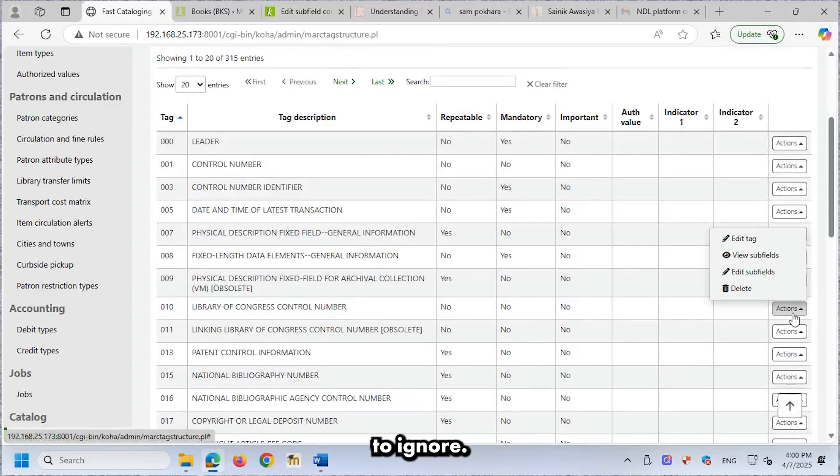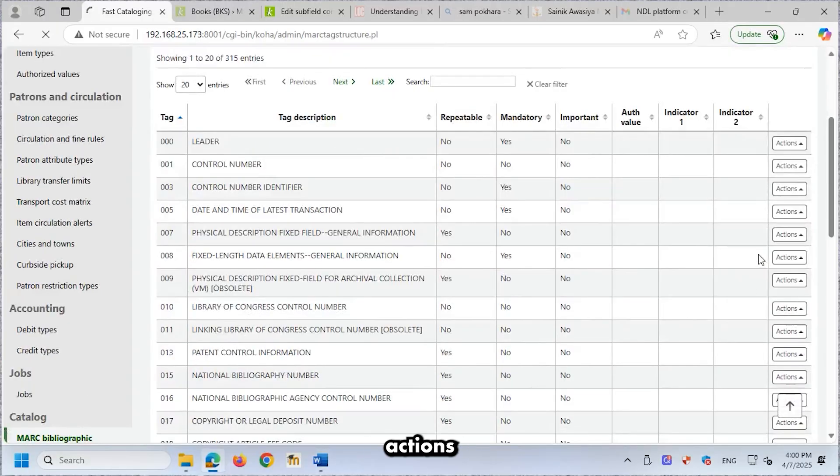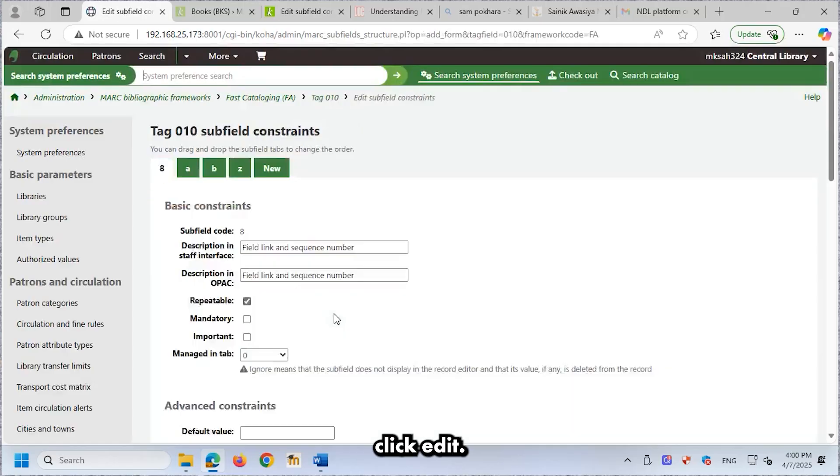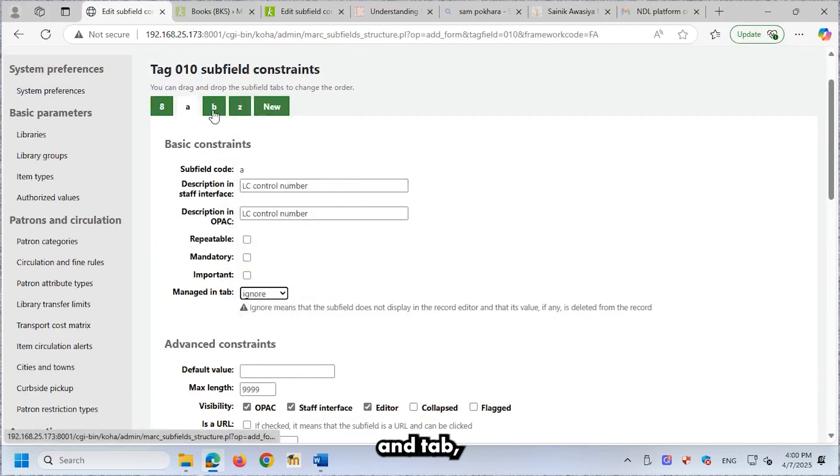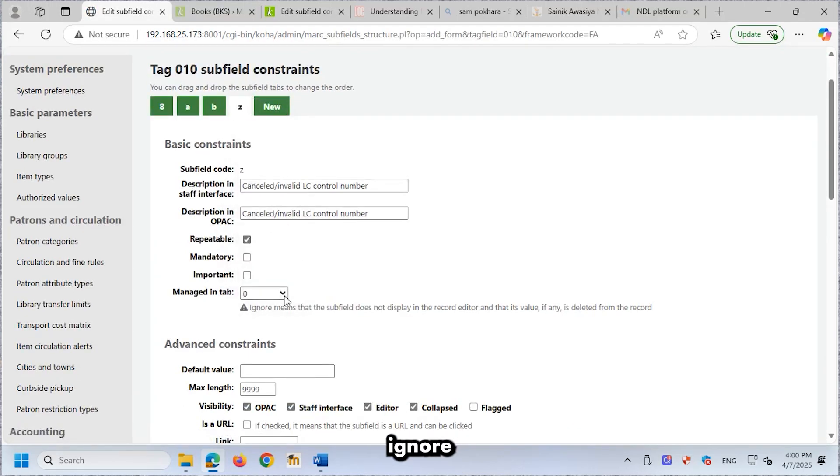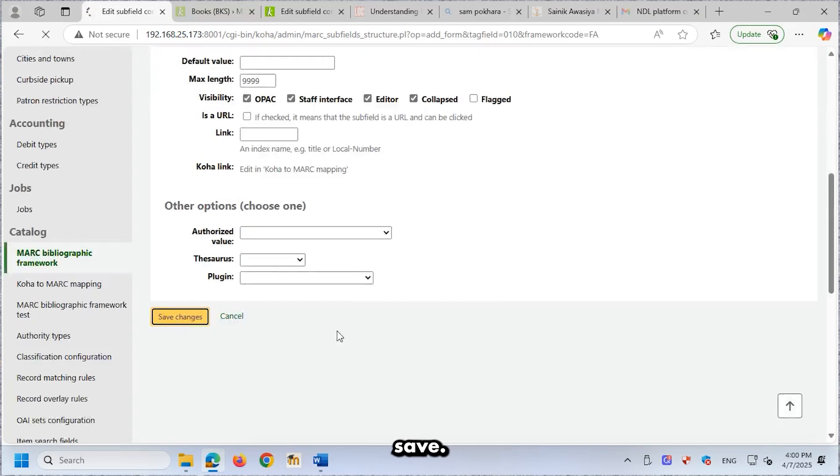Option 2. Ignore. Click View Subfields in the Actions column. Click Edit. Under the Managed in tab, select Ignore and click Save.